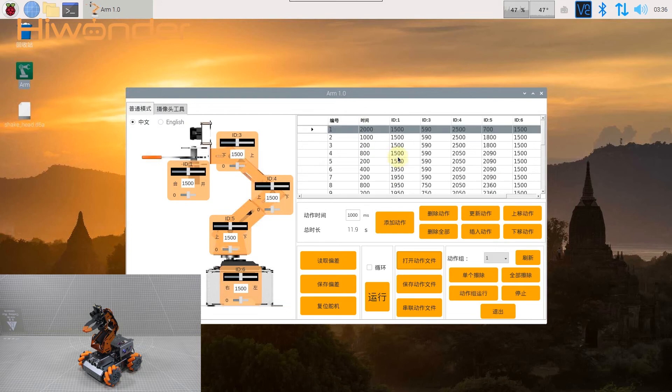Run this action group. Click number one action and then click Run.